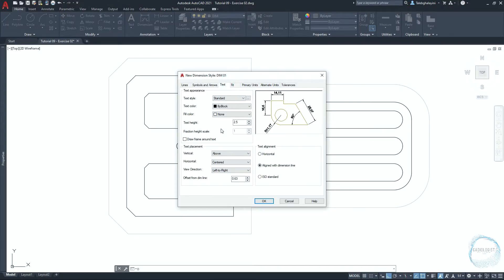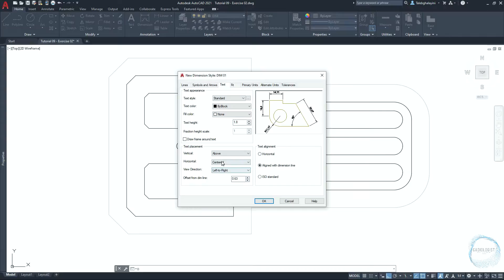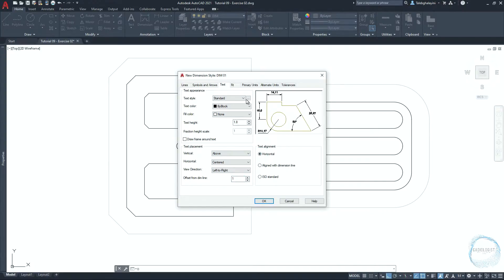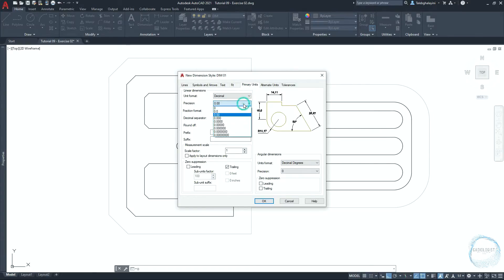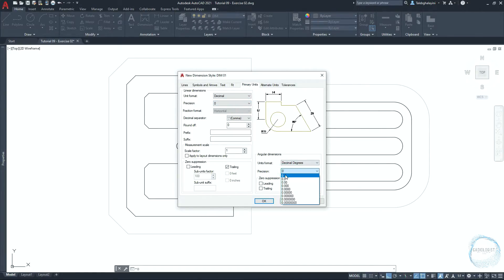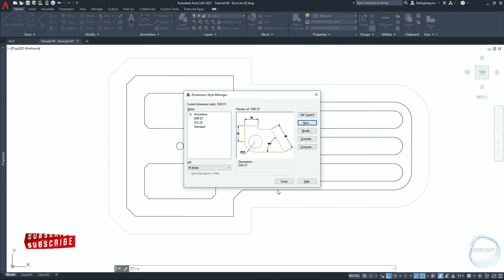Go to the text tab. Change text height to 1.8. In the text placement field, make sure vertical is set to above and horizontal is set to centered. Change the offset from dimension line to 1. In the text alignment field, check horizontal. In the fit tab, make sure overall scale is selected and the value is 1. In the primary units, set the precision of linear dimensions to 0 and the same for angular dimensions. Click OK and close.